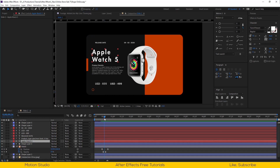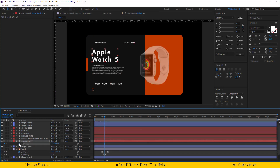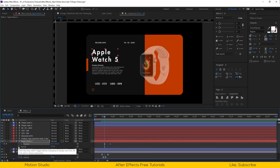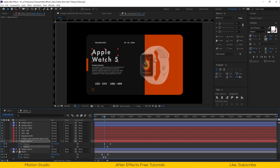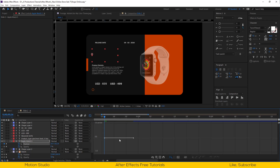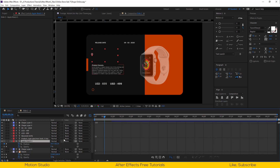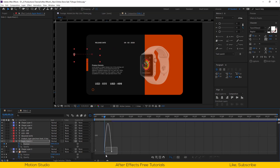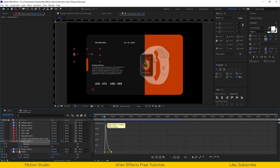Select our title text. Open the position and opacity properties. Set keyframes like this — go to the first keyframe of position and drag the text to the right side. Open the graph editor and make the line so the animation starts faster and ends slower.